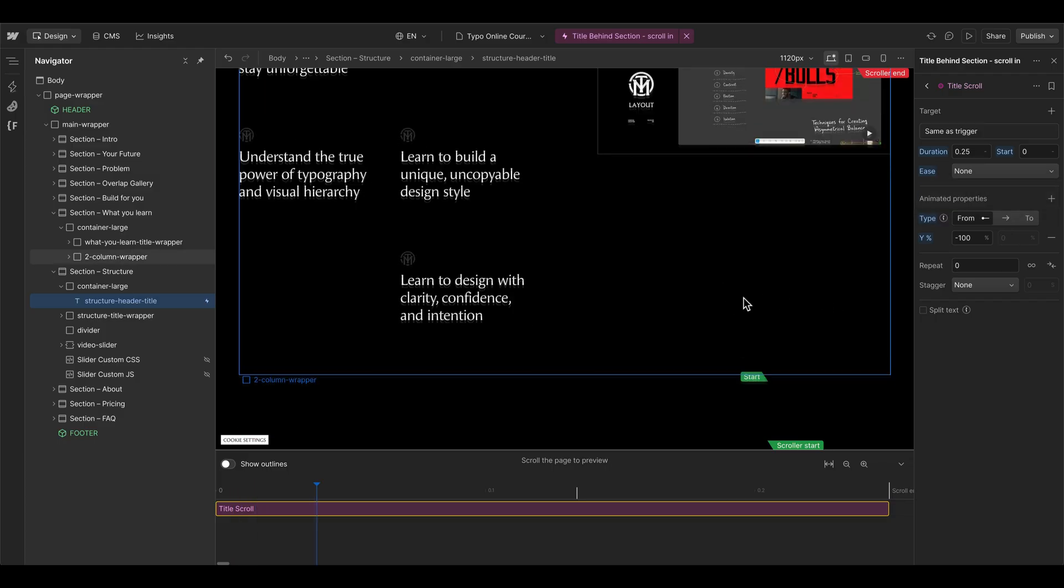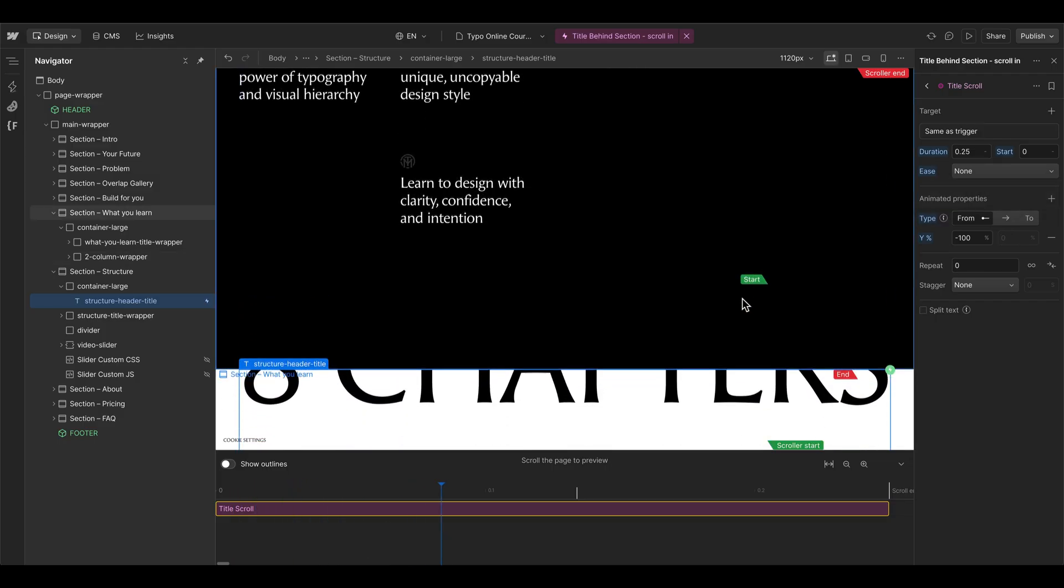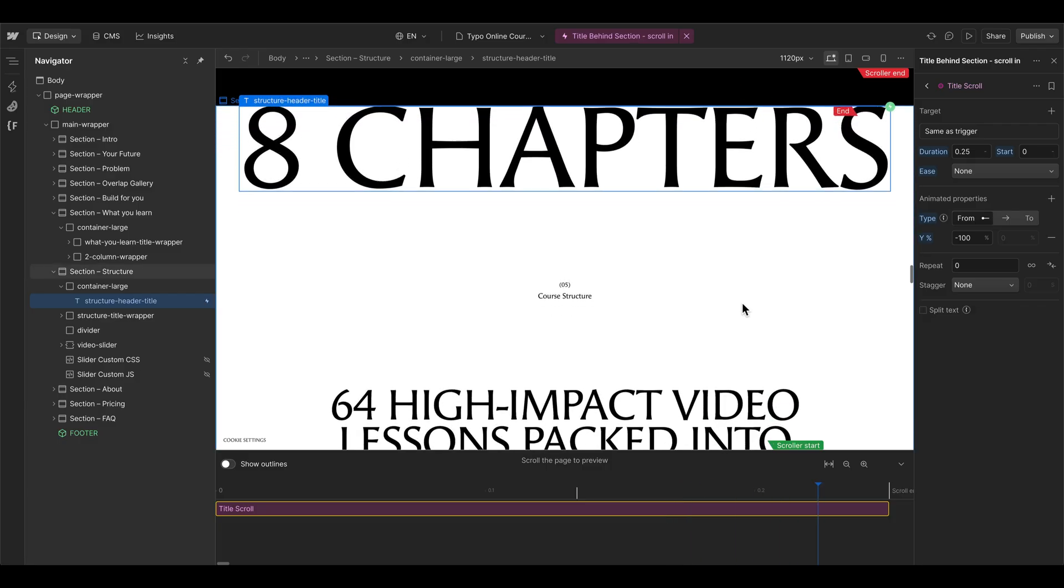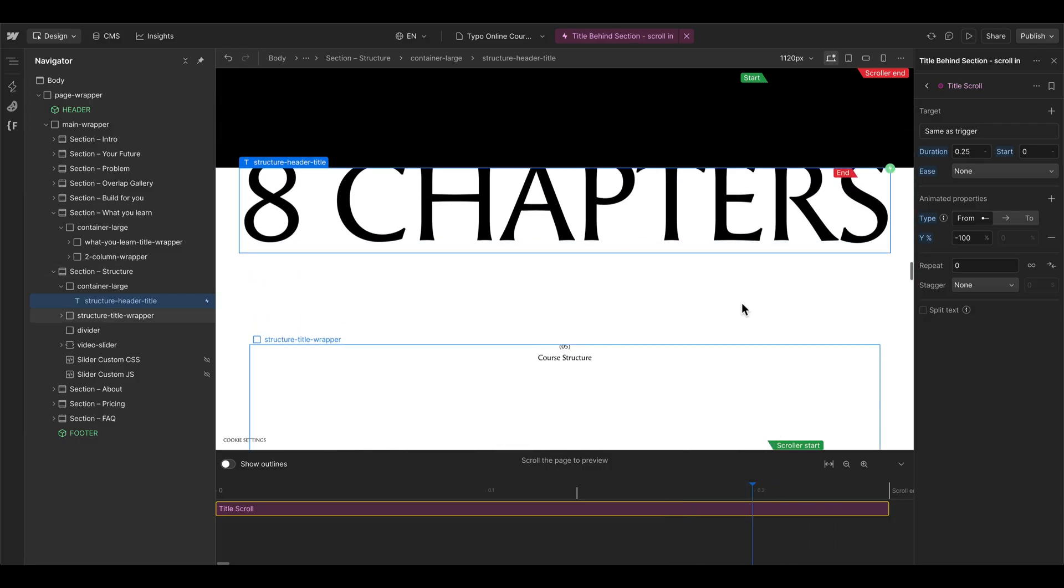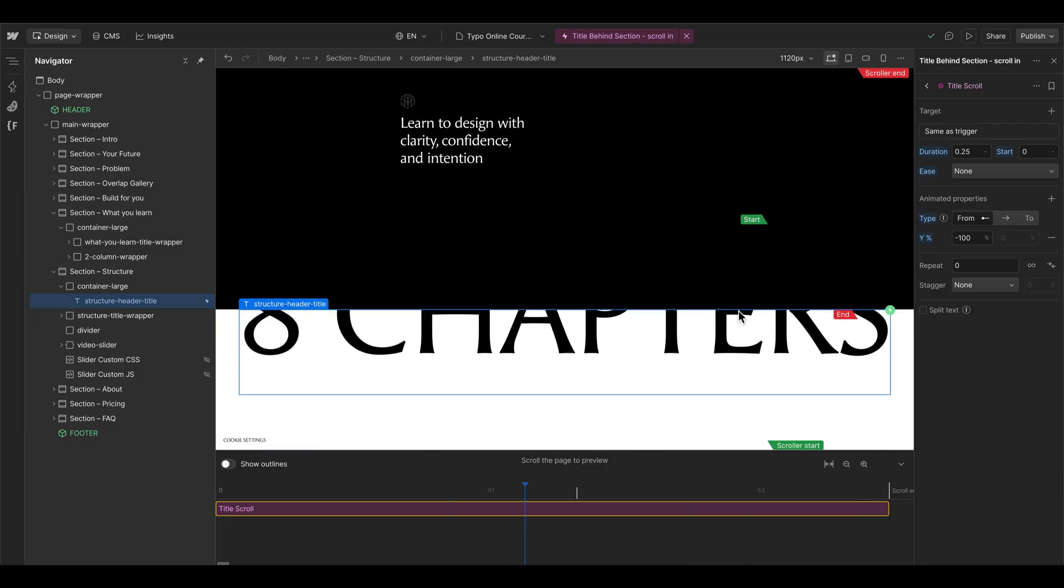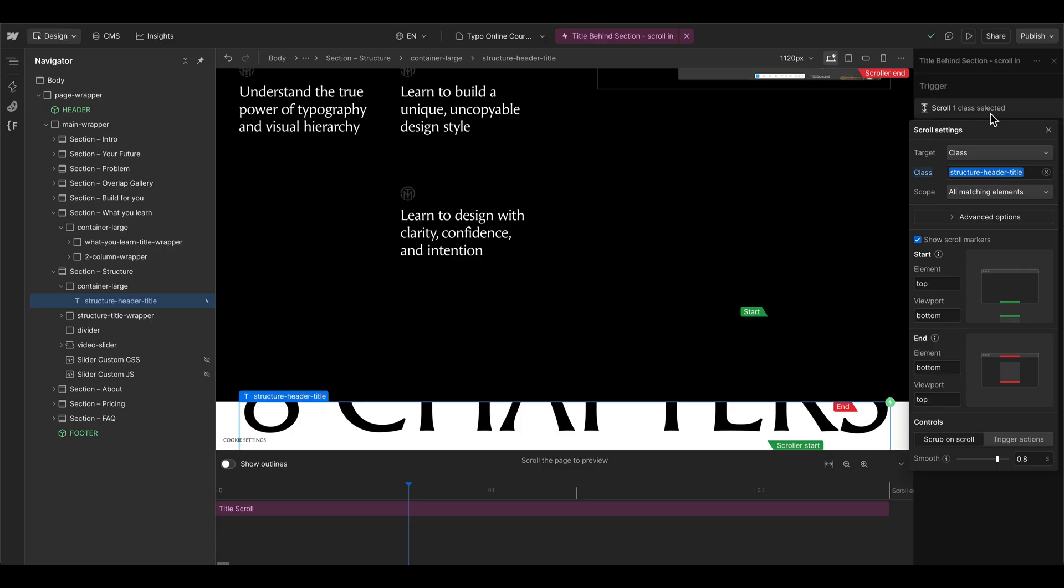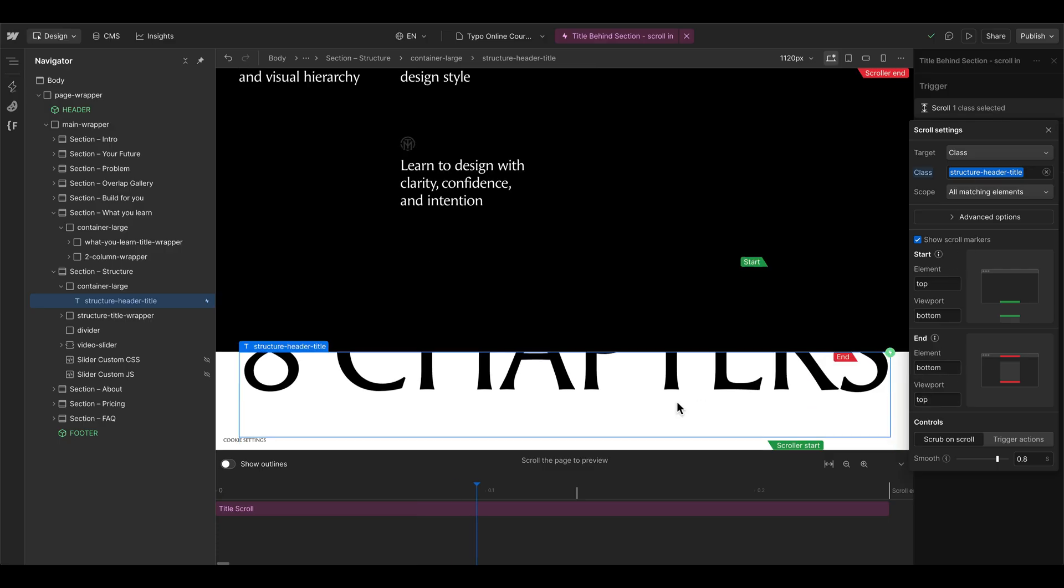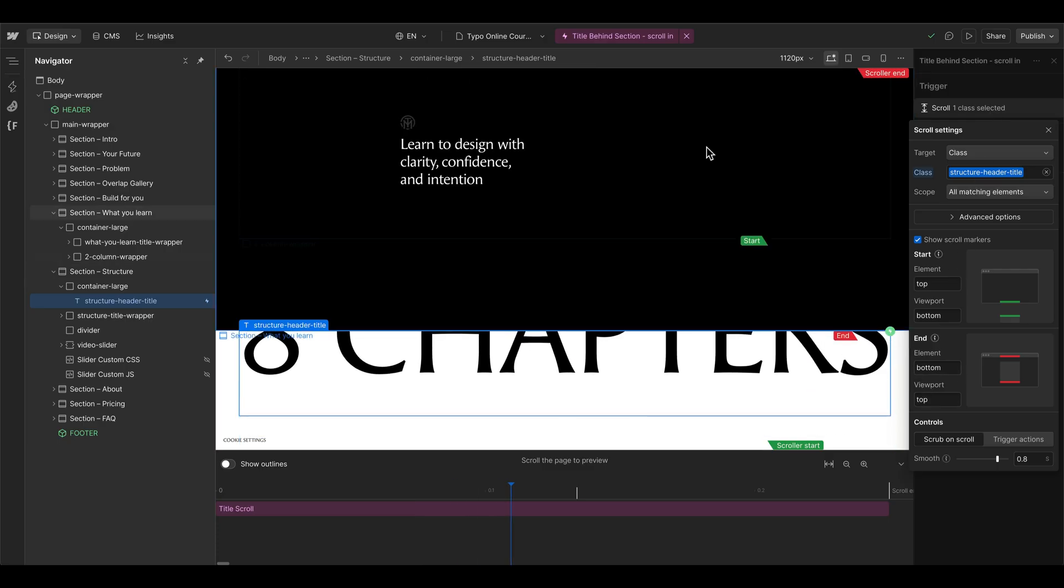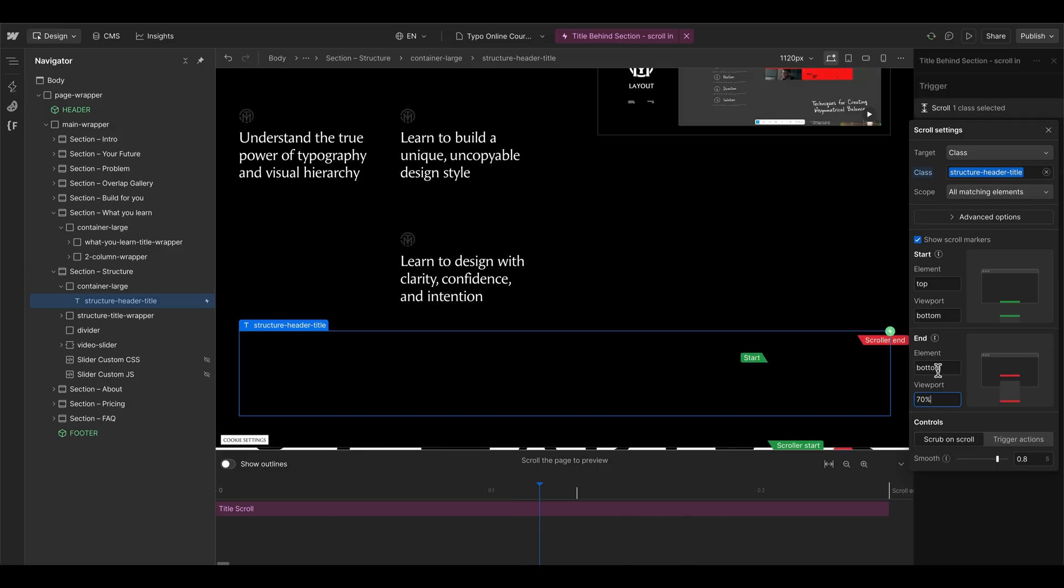When I now scroll you see that it takes a really long time until the animation ends. The reason is that right now the scroll trigger is set to end when the bottom of the element reaches the top of the viewport. So we can set this one to maybe 70 percent.